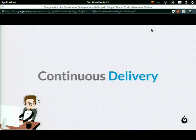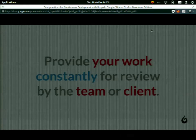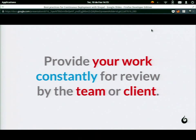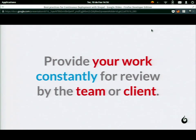Continuous delivery is a step further. It's like providing your work constantly for review by the team and the client. You have a central place where you're doing continuous integration — putting your code with your peers in a centralized place — and it's available for colleagues to review your code or the feature you're implementing. The client can also check if this is going to deliver the value they're expecting.